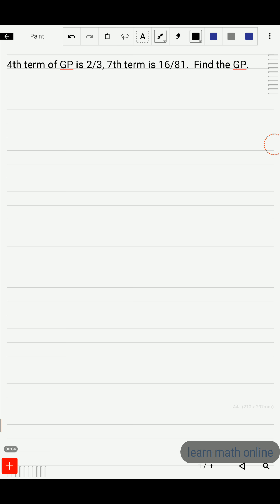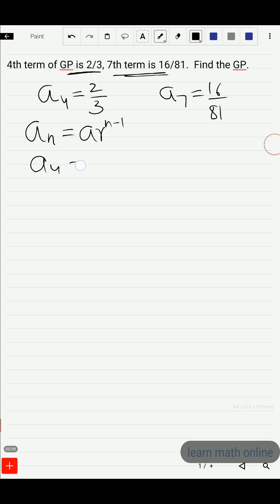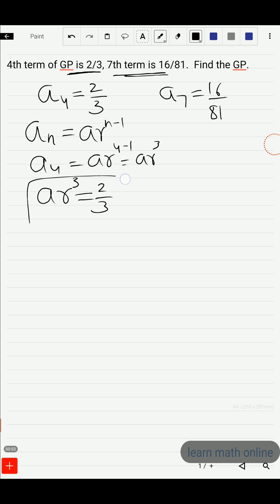In this video we will learn this problem: the 4th term of a GP is 2/3 and the 7th term is 16/81. Find the GP. The 4th term is given as 2/3, that means a4 is 2/3. Now, the nth term of a GP is a·r^(n-1), so the 4th term will be a·r^(4-1), which is a·r³.